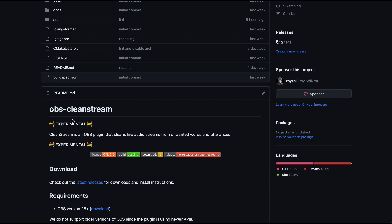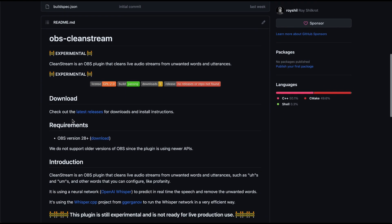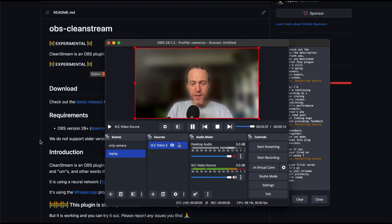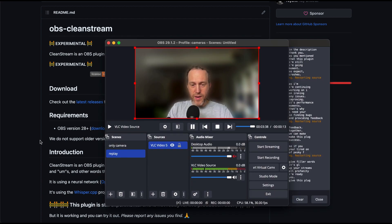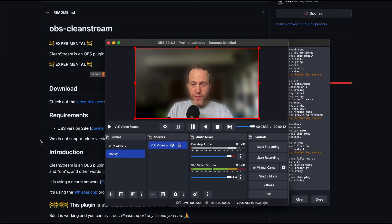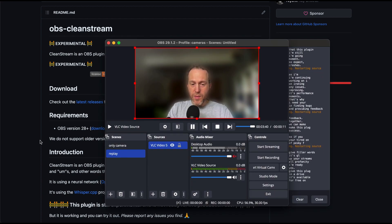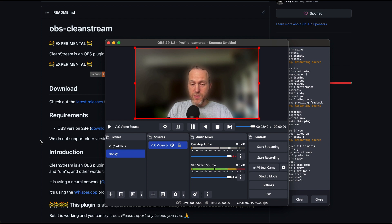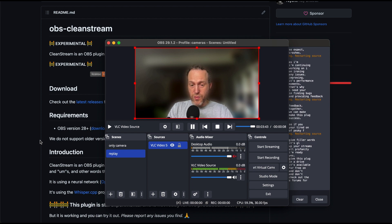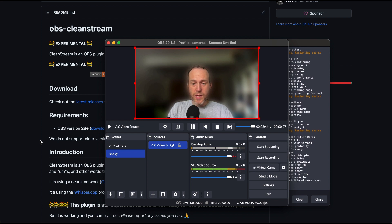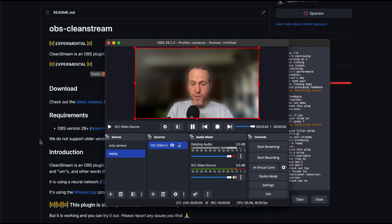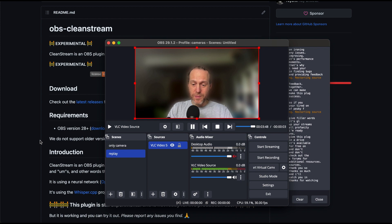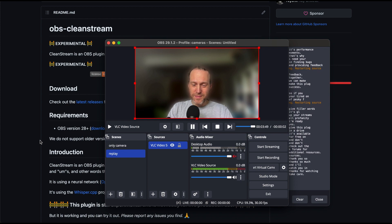So, if you're tired of pesky filler words cluttering up your streams, or profanity from live guests, give this plugin a try. It's available for free on my GitHub, and don't forget to check out the OBS forums for additional resources. Thank you so much for watching, and I'll catch you in the next video. Take care. Bye.